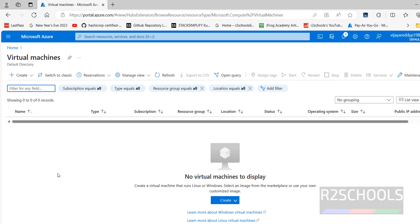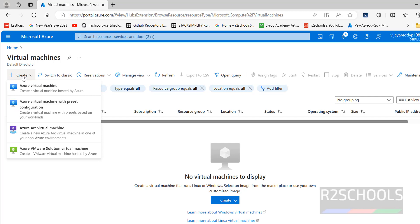At present, I don't have any virtual machine. If you want to create a virtual machine, you have to click on the Create button — both buttons are the same. Then select Azure virtual machine.